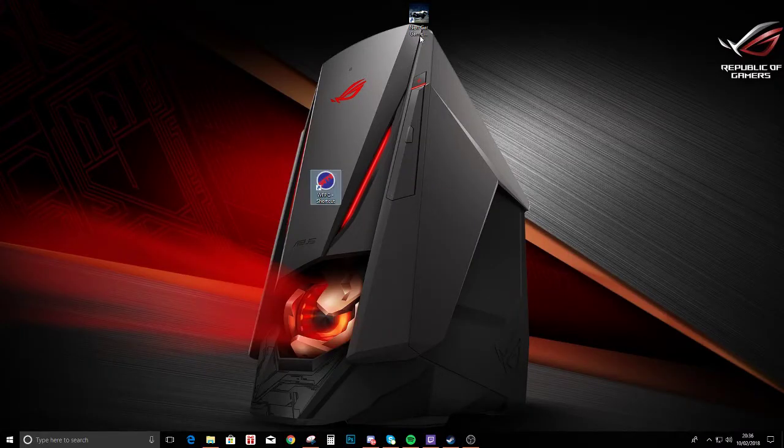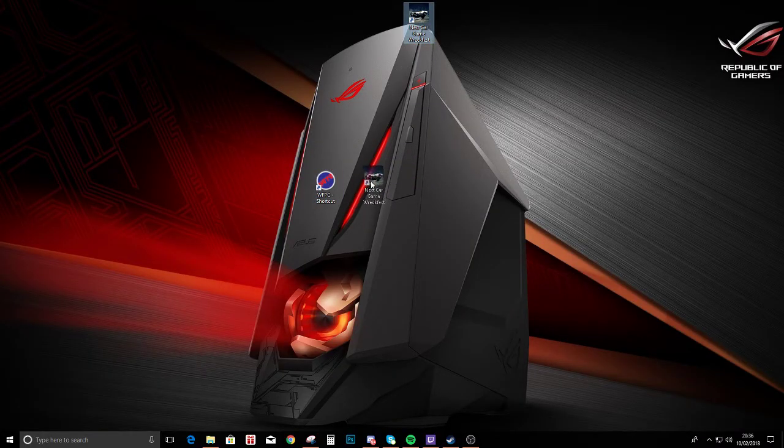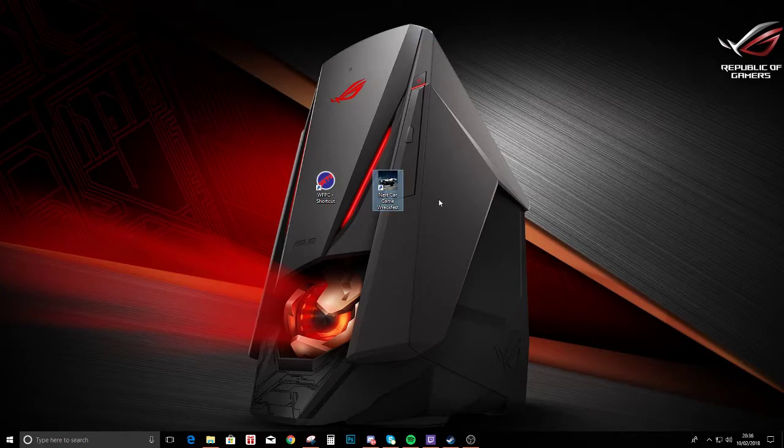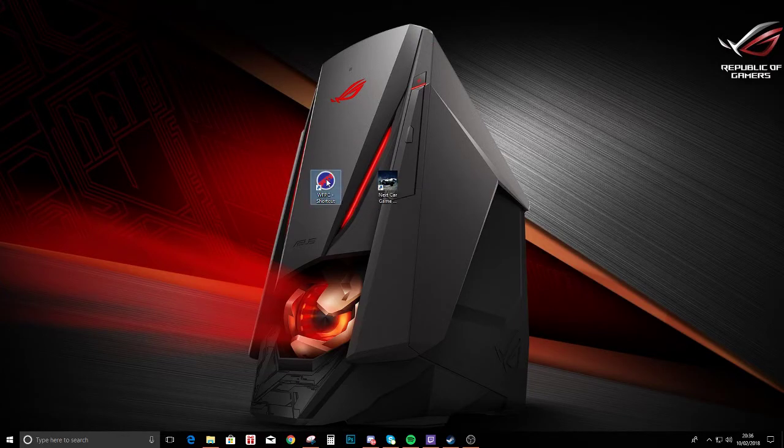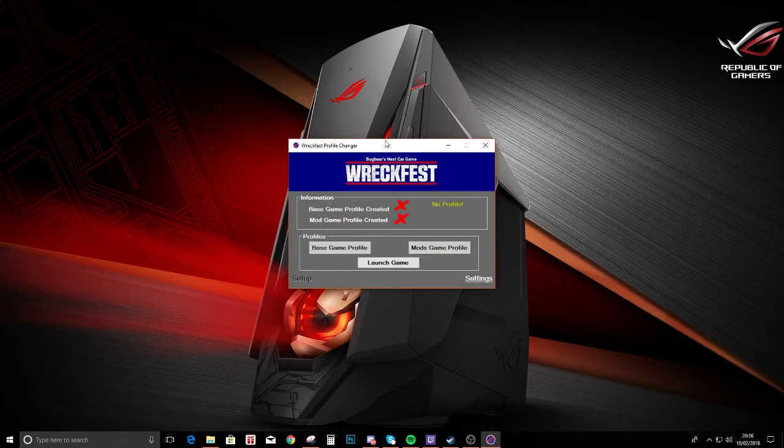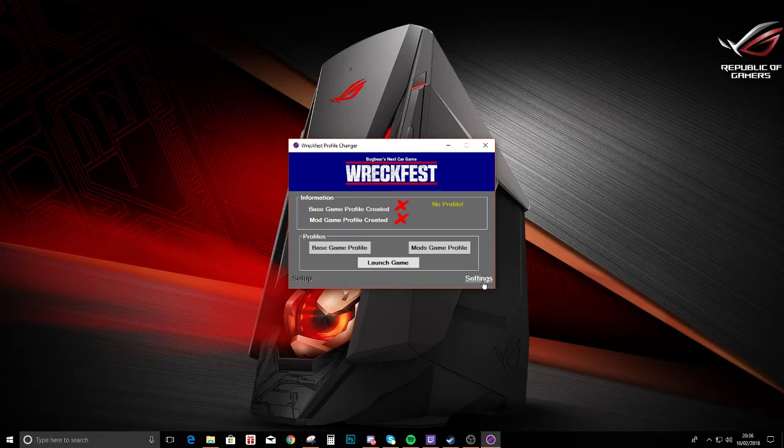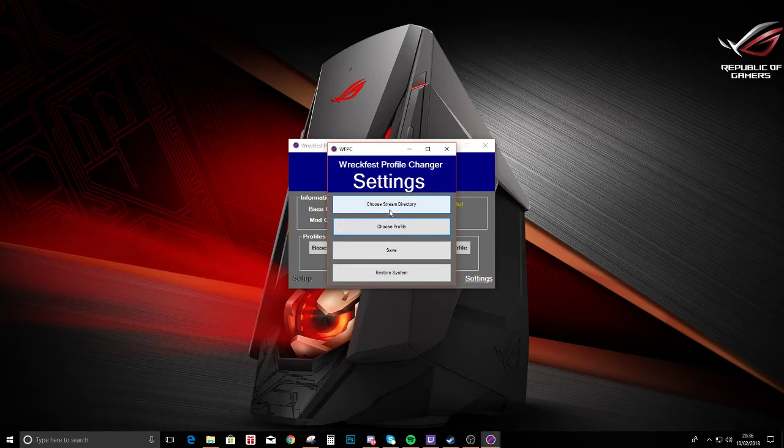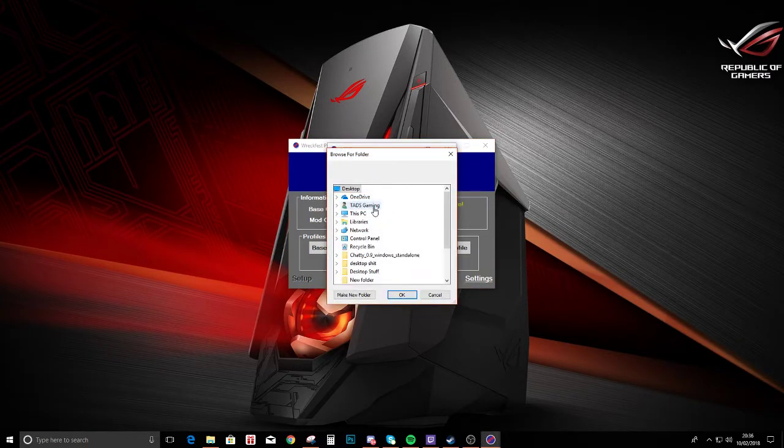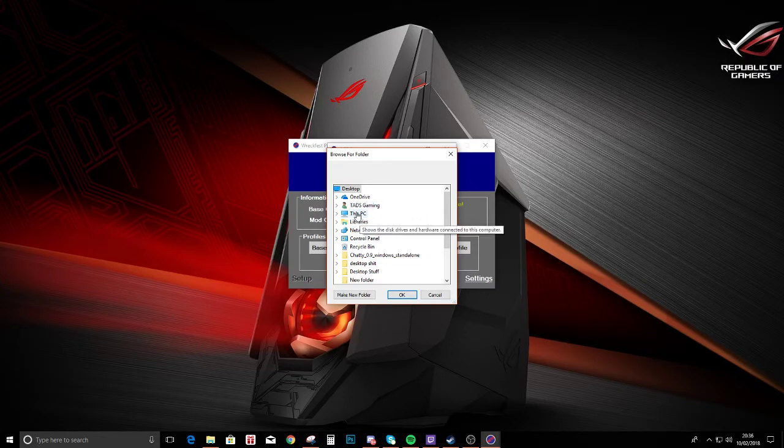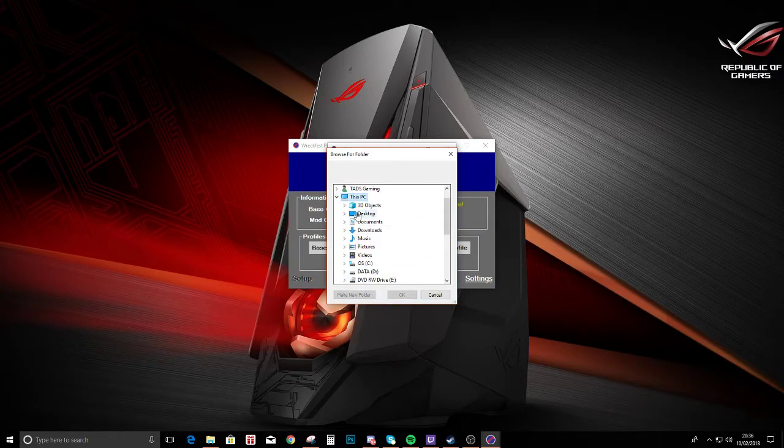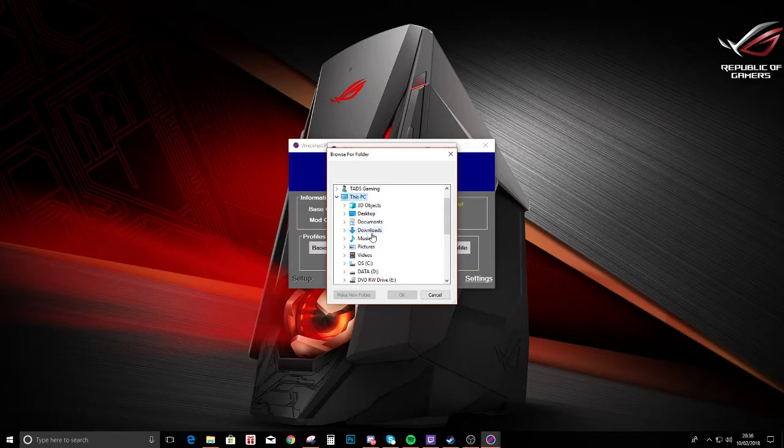We've got that and we've got Wreckfest, so we'll start it off. First we need to do the settings. Choose your Steam directory. Now normally this would be Program Files and then Steam, but I've got mine on another drive, so mine's just games.